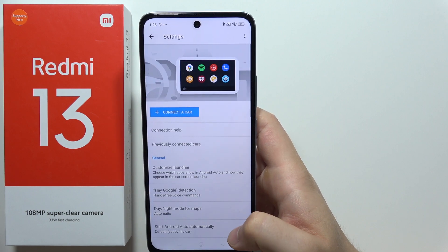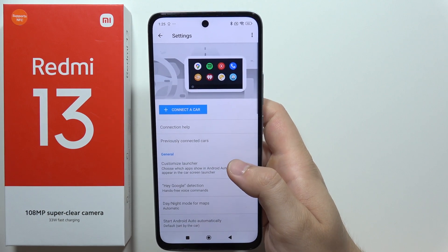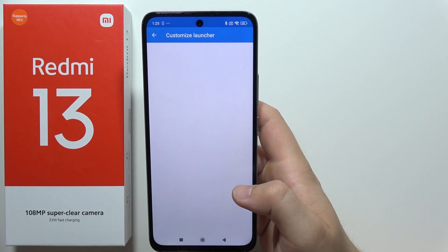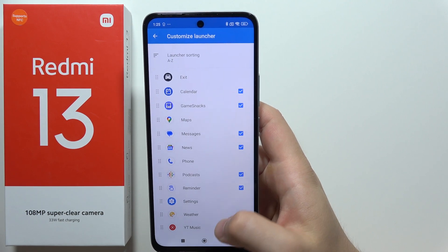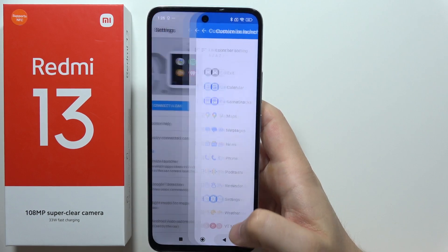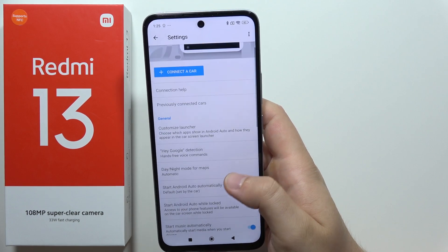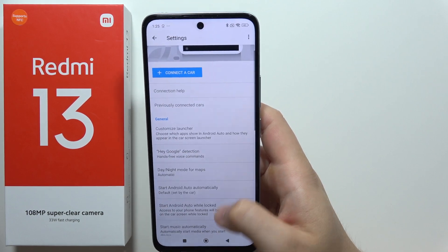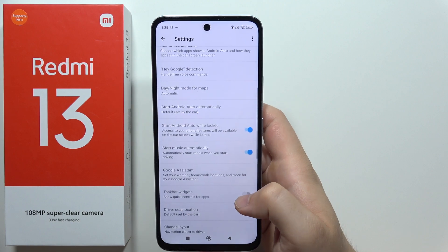When you do this, you can also find a lot of different options here — for example, you can customize and launch all of these apps that you have on your car and other stuff. So that's all for this video.